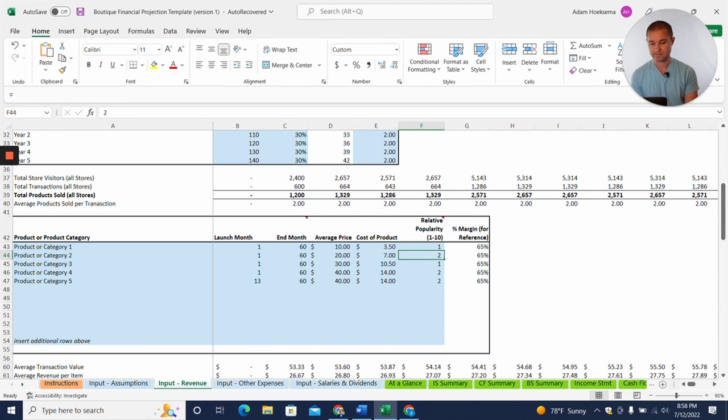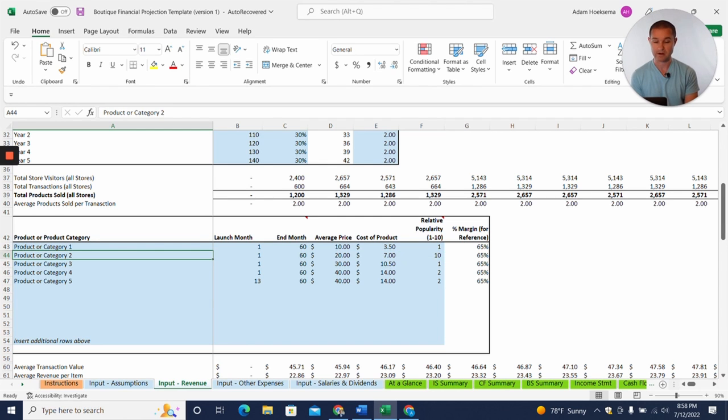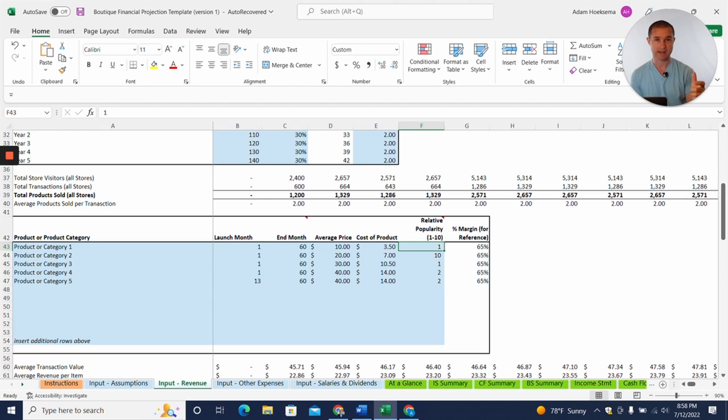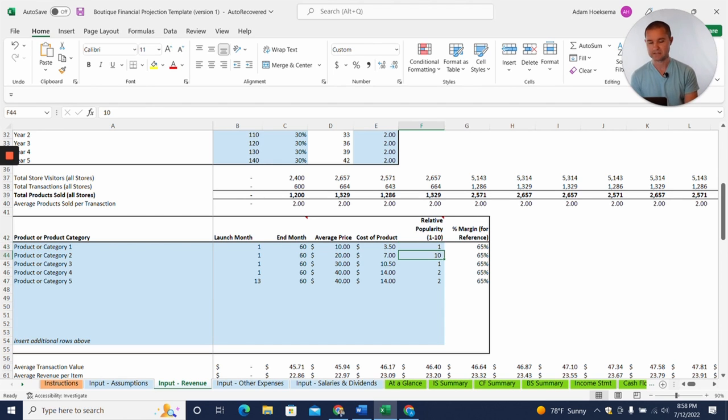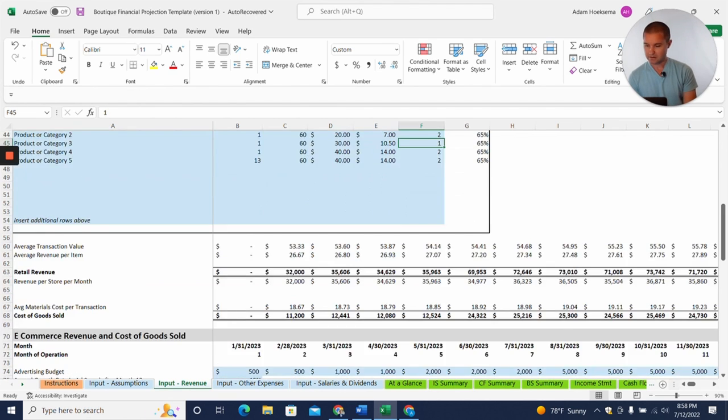So for every two of these products you sell, you're going to sell one of product category one, if that makes sense. So if you put in 10 and that's saying, Hey, this is really popular. This is our most popular product. Like we sell 10 of these for every one of this category. So you can put in your relative popularity of the different products and it's just to give a rough estimate of that popularity of the product.